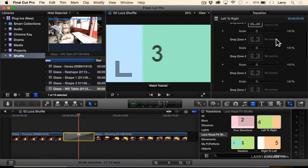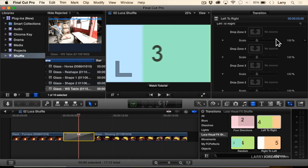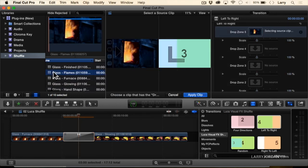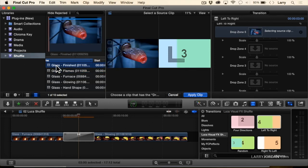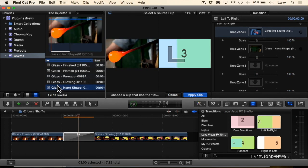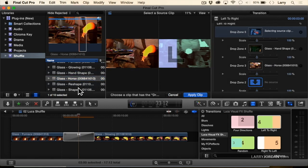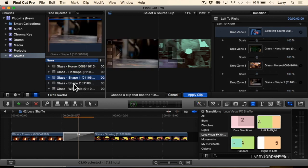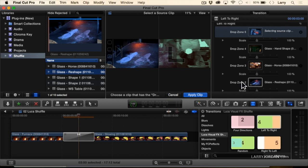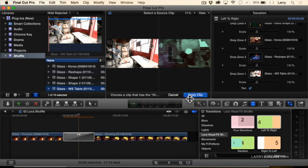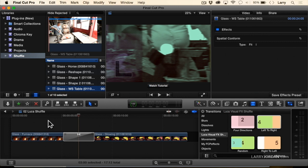When I select this transition, notice that it's got a series of drop zones. A drop zone is a way to integrate an image into the effect. So I click on the first drop zone and add an image, then go to the second drop zone and add another one, then to the third drop zone and add one, then another drop zone, and then to the fifth drop zone. Once you open a drop zone, you've got to apply it. Watch what happens.